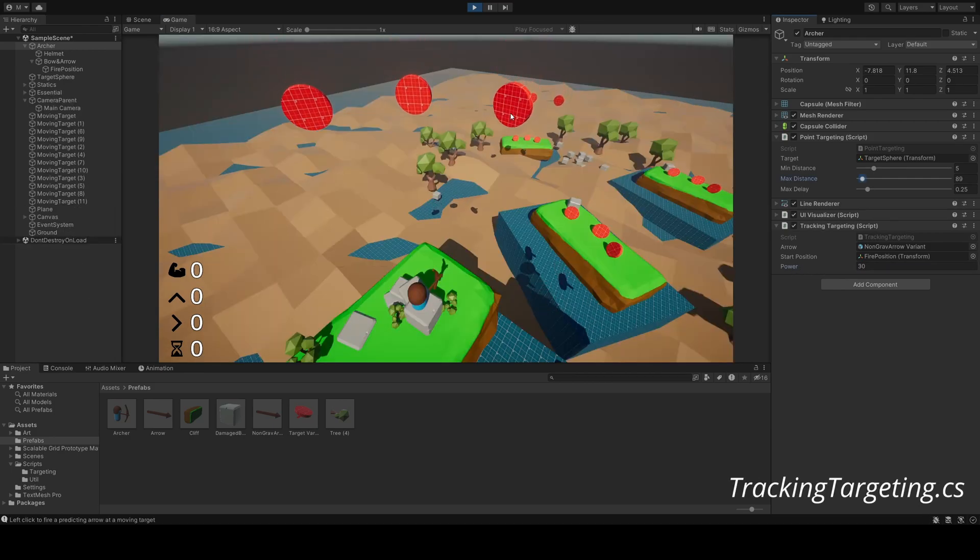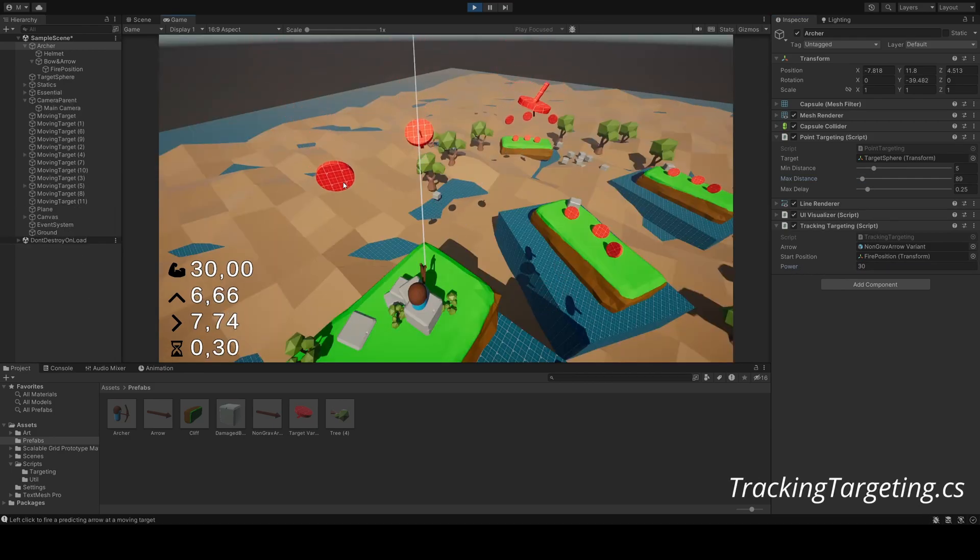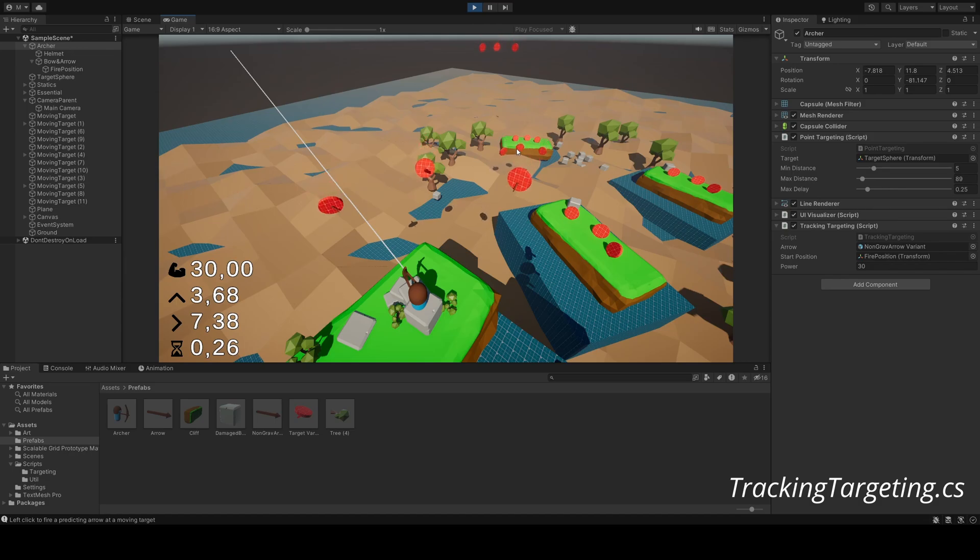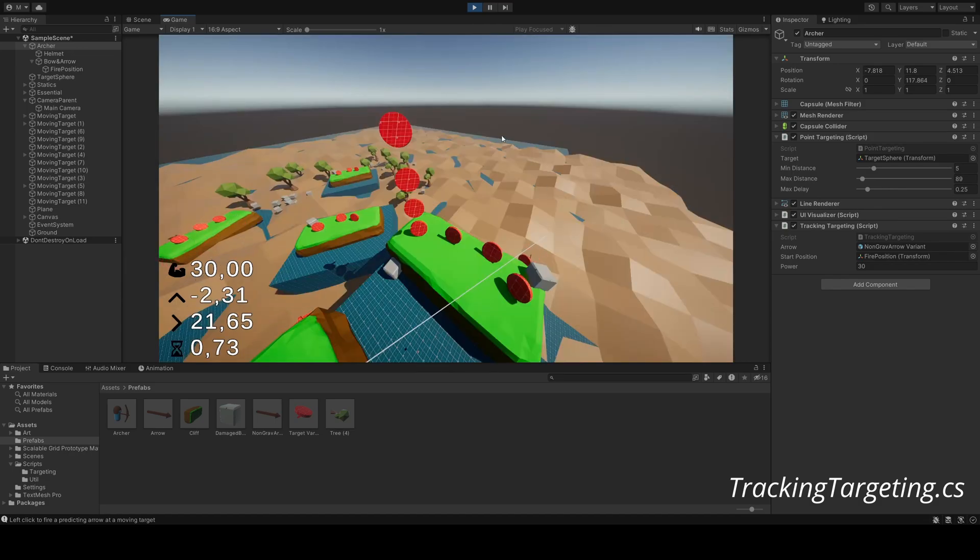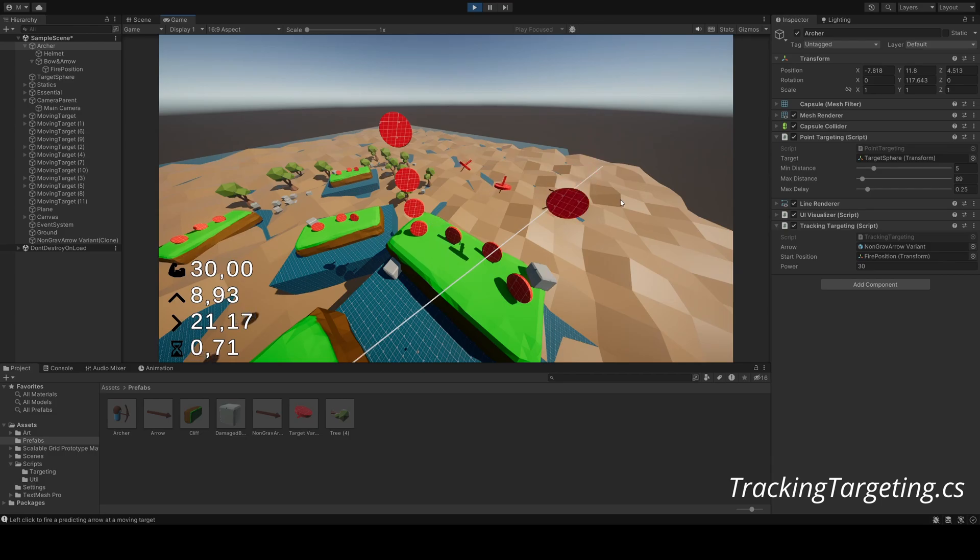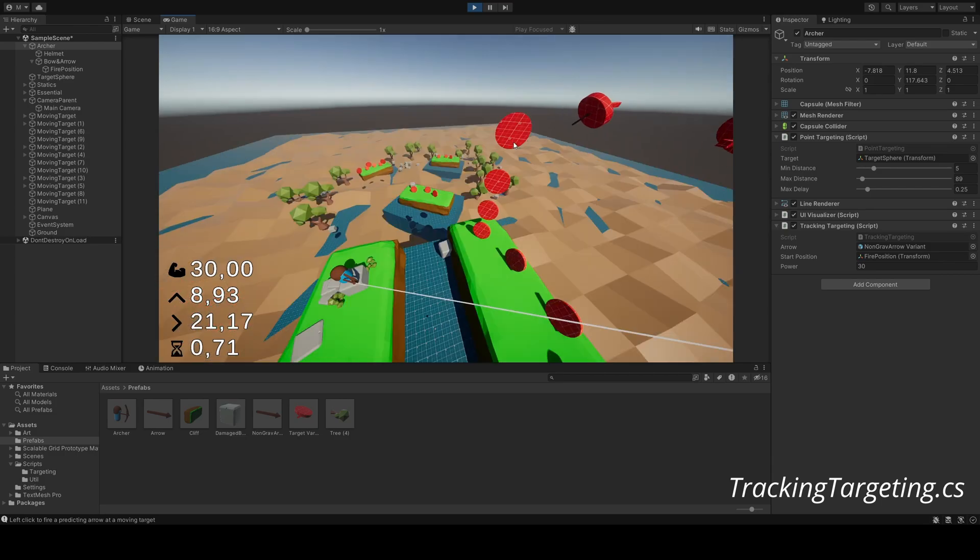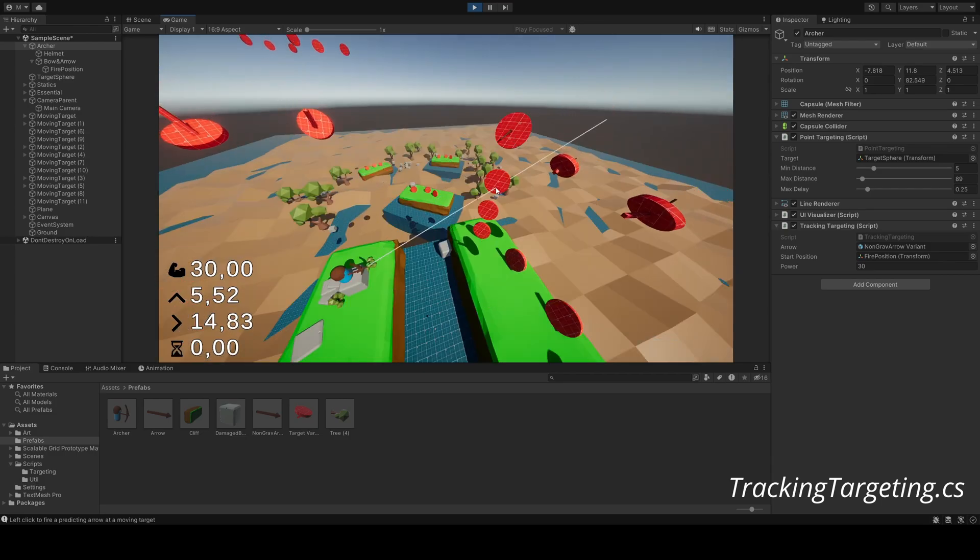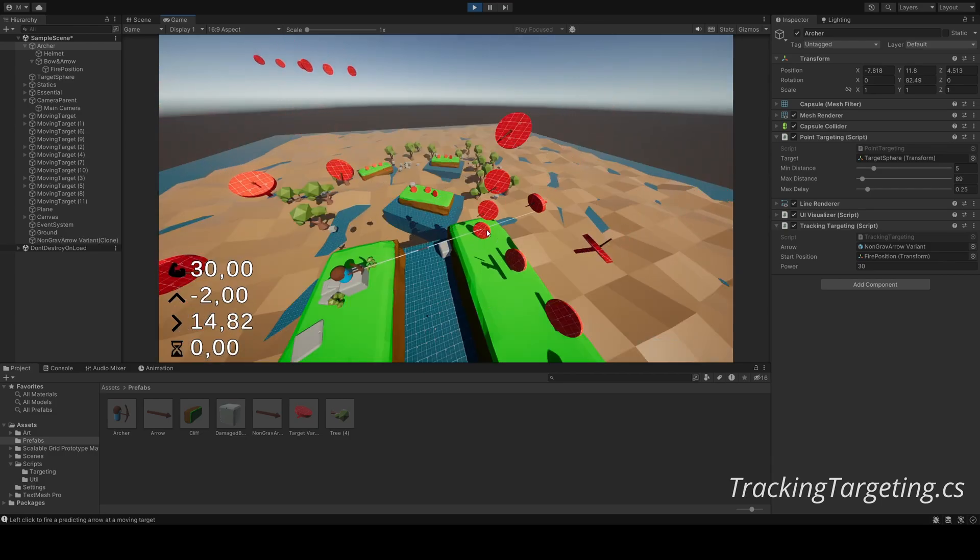Then there's the tracking targeting script. This class predicts the movement of a rigid body target, and the time it will take for the arrow to get there ahead of time. Ensuring a direct hit even as our targets are moving through the scene.